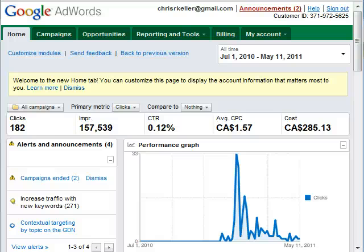In this video blog, I'm going to show you how to add negative keywords to your campaigns in Google AdWords.